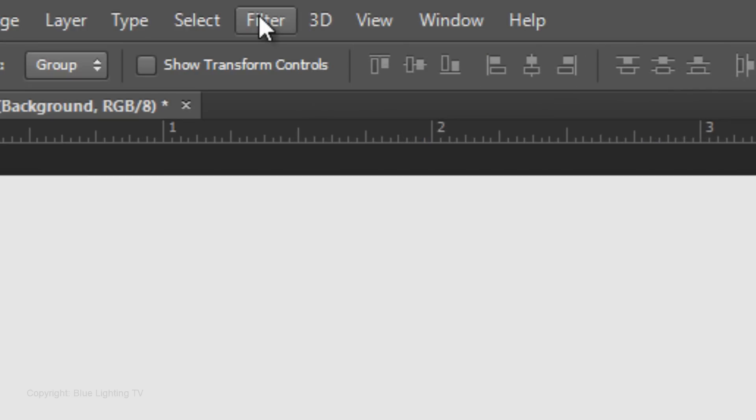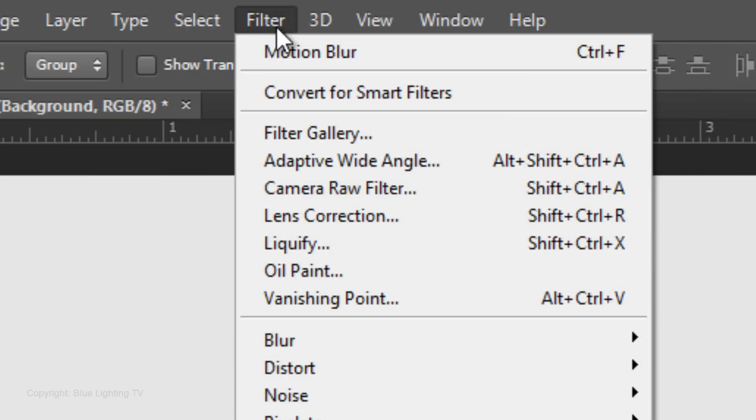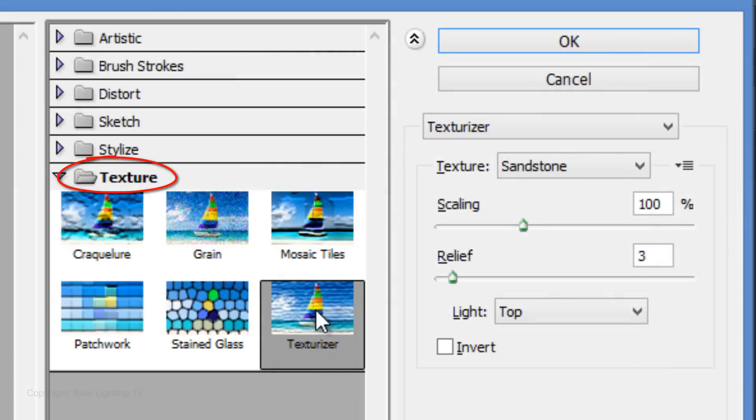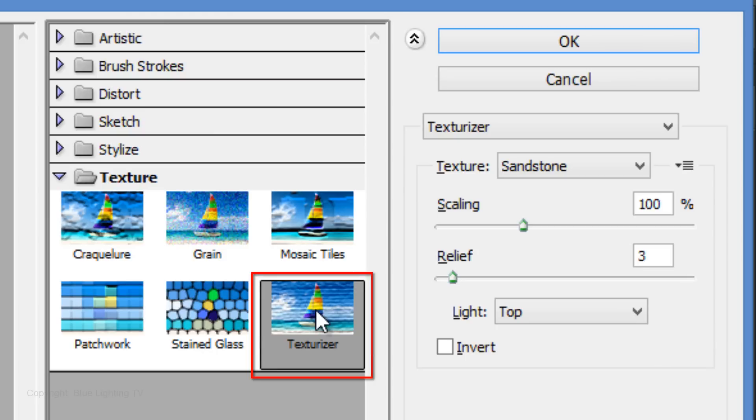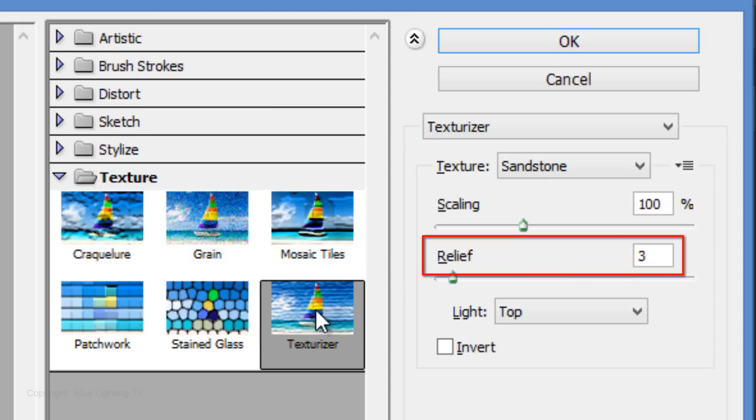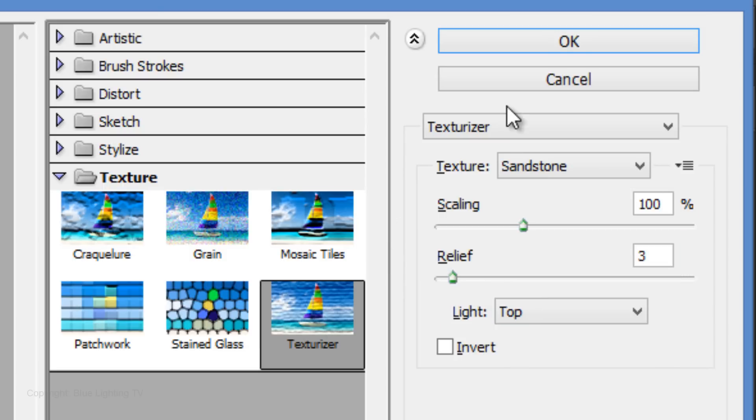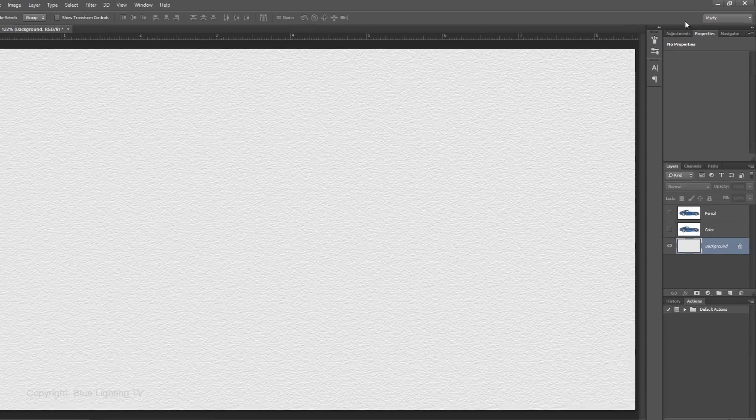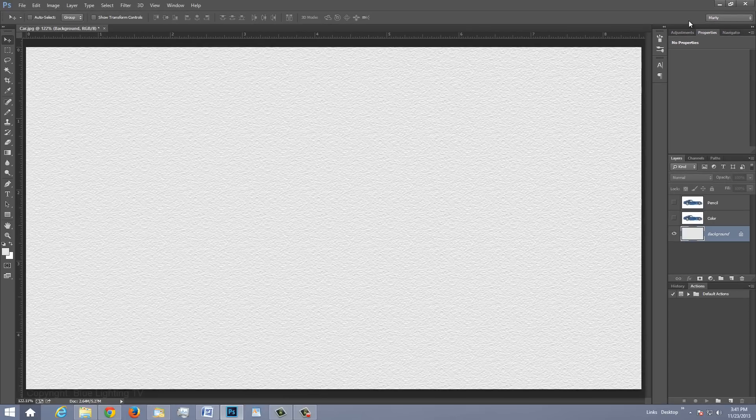Go to Filter and Filter Gallery. Open the Texture folder and click Texturizer. Choose Sandstone and make the Scaling 100%, the Relief 3, and Top for Light. Then click OK. This will give texture to the color that we add later.